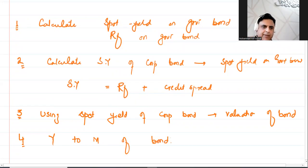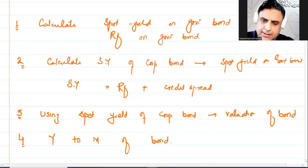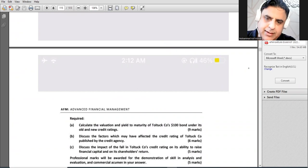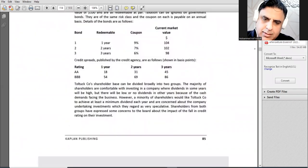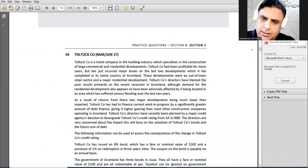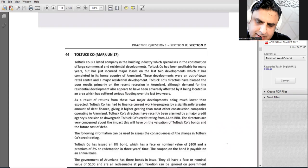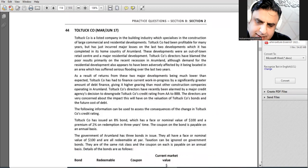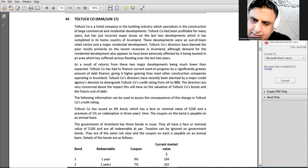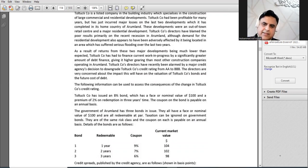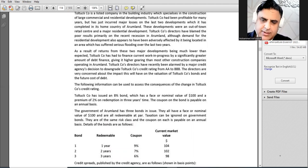So these are the steps we are going to follow. Let's start with the question. It says: calculate the valuation and yield to maturity under its old and new rating. The data states that the product has issued an eight percent bond which has a face value of one hundred and a premium of two percent on redemption in three years time. The government has three bonds — Bond 1, Bond 2, Bond 3.